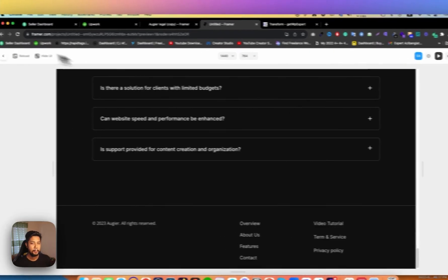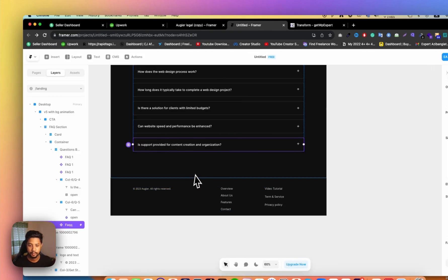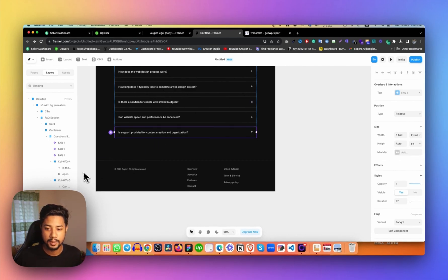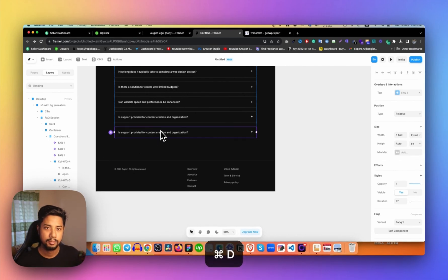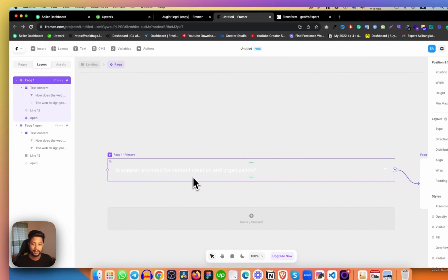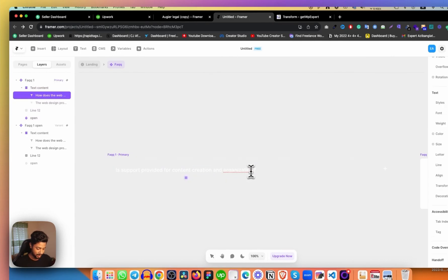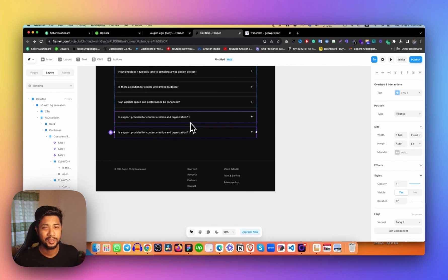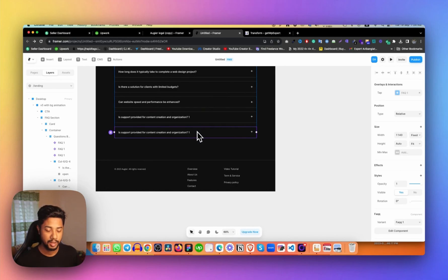There is one problem though. Let's say I need more questions — I can just duplicate the component. But when I go to change the content by double-clicking and typing something, it changes everywhere across all instances. I don't want that — I want different questions in each item. So there's a solution. Let me delete this duplicate and show you how to fix it.